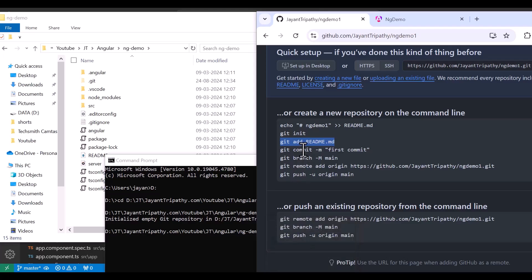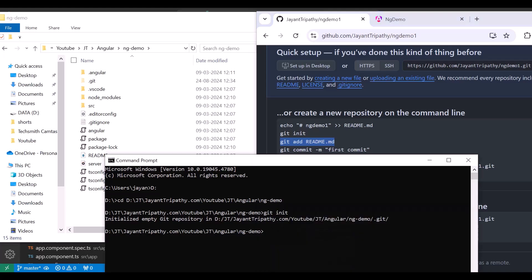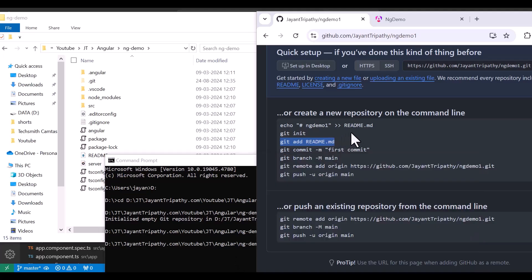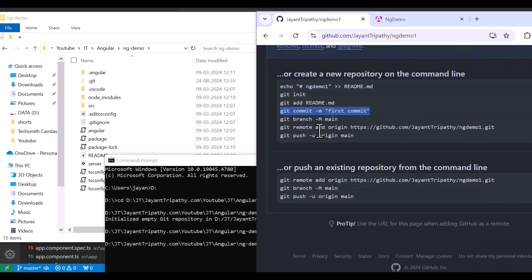If you want to add a README file you can do that — it is not mandatory, but it describes what the repository does and its purpose. So we have added the README file. Just hit Enter and it is added.